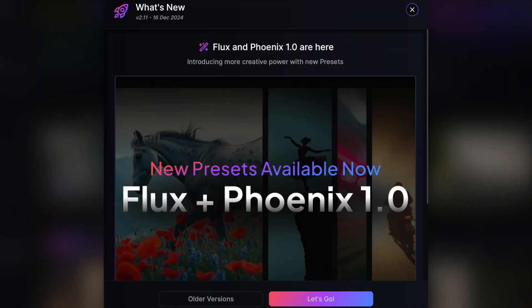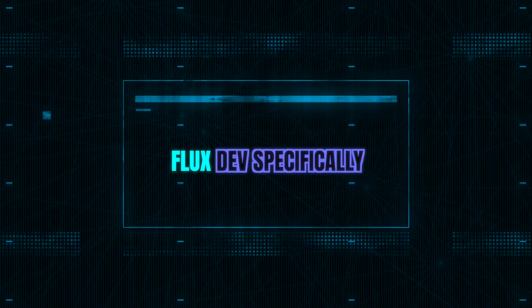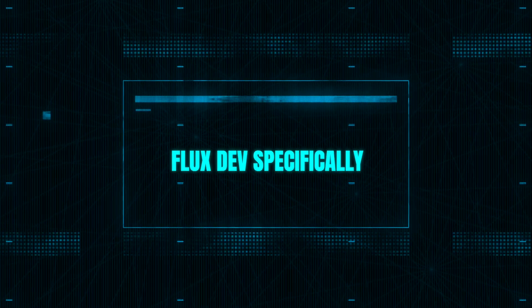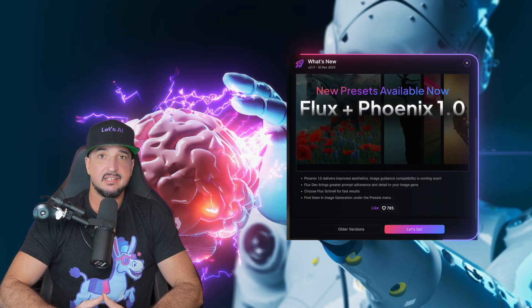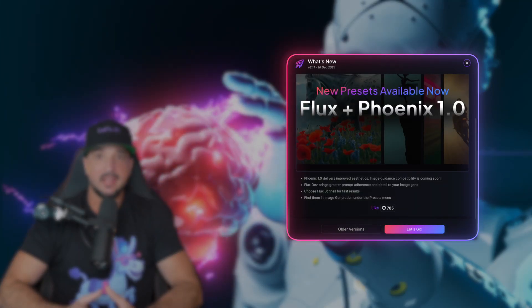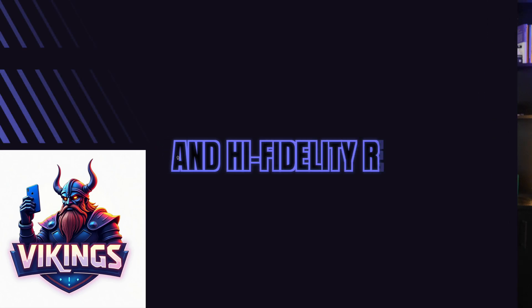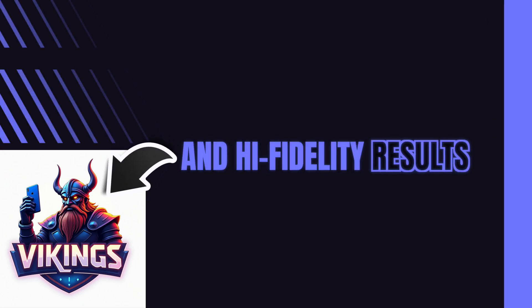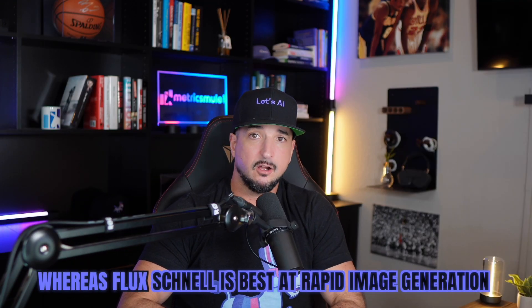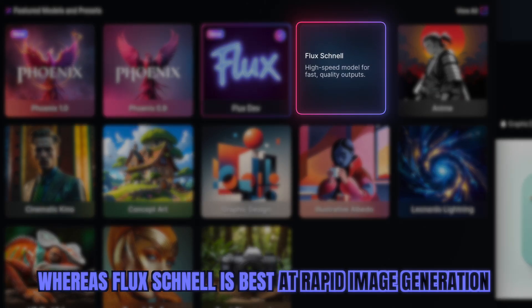Thanks Eric. Now, Phoenix 1.0 has improved aesthetics, whereas the introduction of Flux, FluxDev specifically, is amazing at high prompt adherence and high fidelity results. Whereas FluxSchnell is best for rapid image generation.